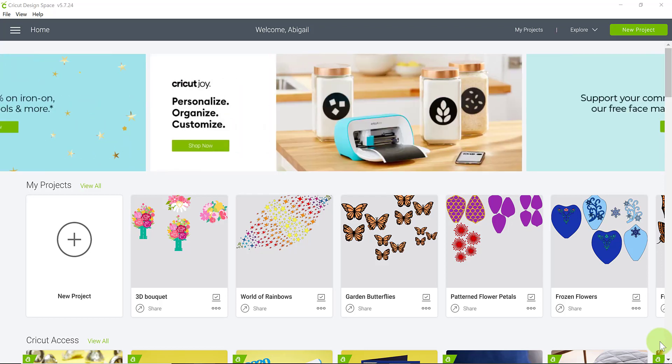Hey there everybody! So I'm going to make a video here on how to upload your own images to Cricut Design Space.